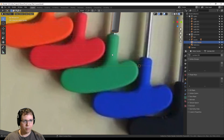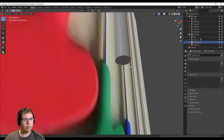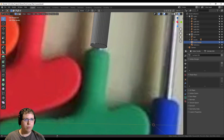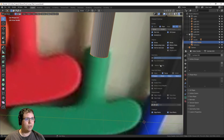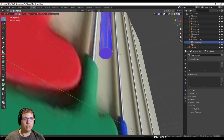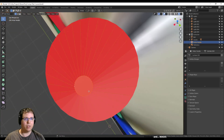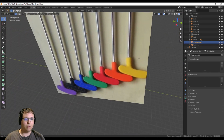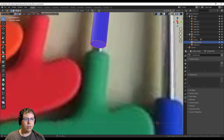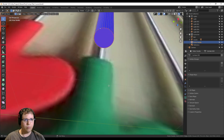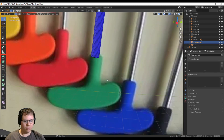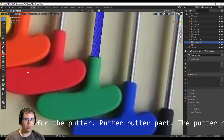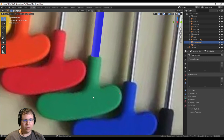Down to the nitty-gritty on this object. In Edit mode I need to select this ring of vertices and extrude them. Let me check face orientation — blue is good, red is bad, meaning the normals are flipped. That's the inside of the cylinder. I have the right vertices selected. Let me delete this face. Now I'm going to make a separate object for the putter head — the part of the putter that's the putter part.